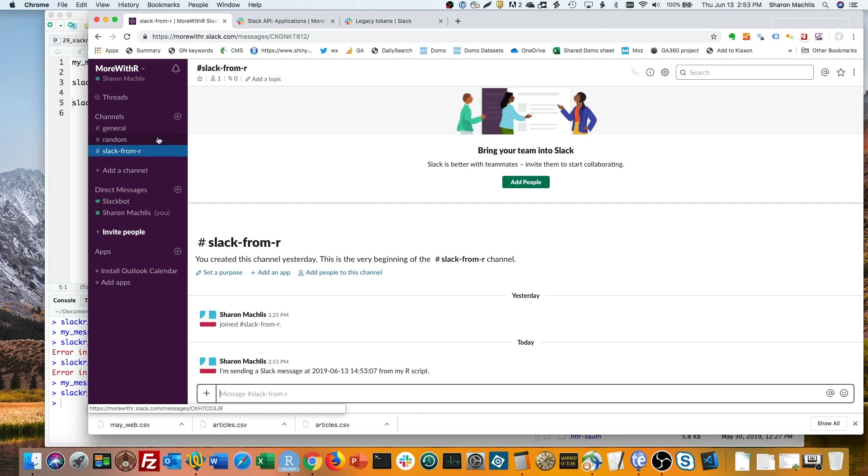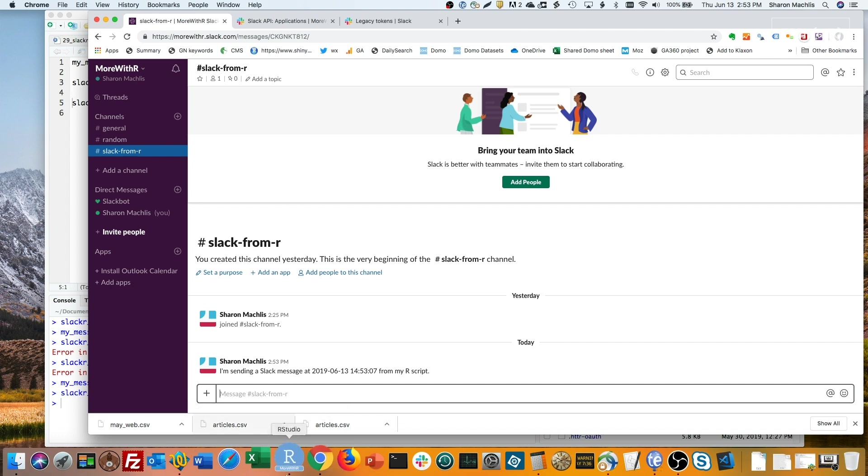If you want to send someone a private message, set the channel to their Slack name with an at sign in front of it, like I did here.